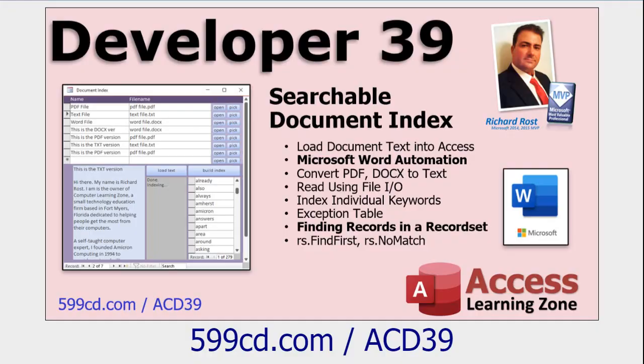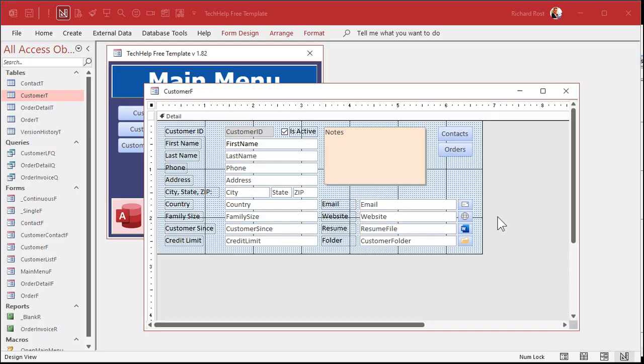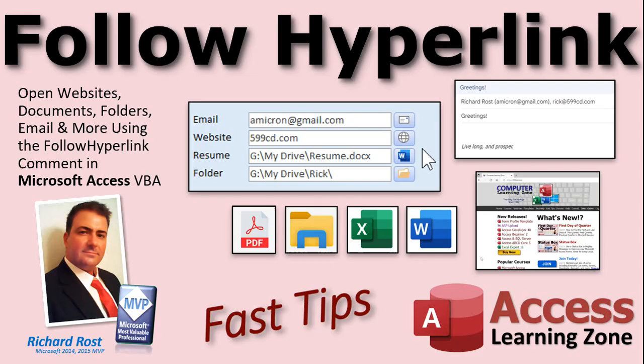There's lots more to learn, folks. I cover a lot more with follow hyperlink in my access developer 39 class, pretty advanced class. It also covers things like Microsoft word automation and things like that. And there, I cleaned that all up nice and pretty for the cover photo that I have yet to shoot, which is coming right now. And there it is. Sometimes I make the title slide after the video. But there you go. There's your fast tip for today. I hope you learned something and I'll see you next time.